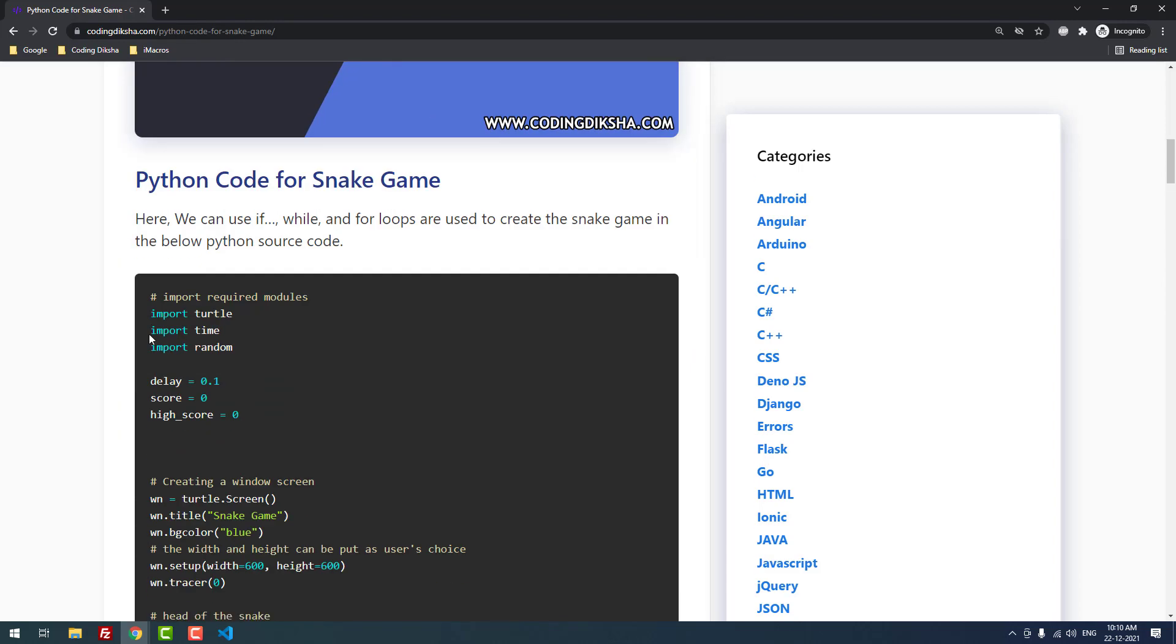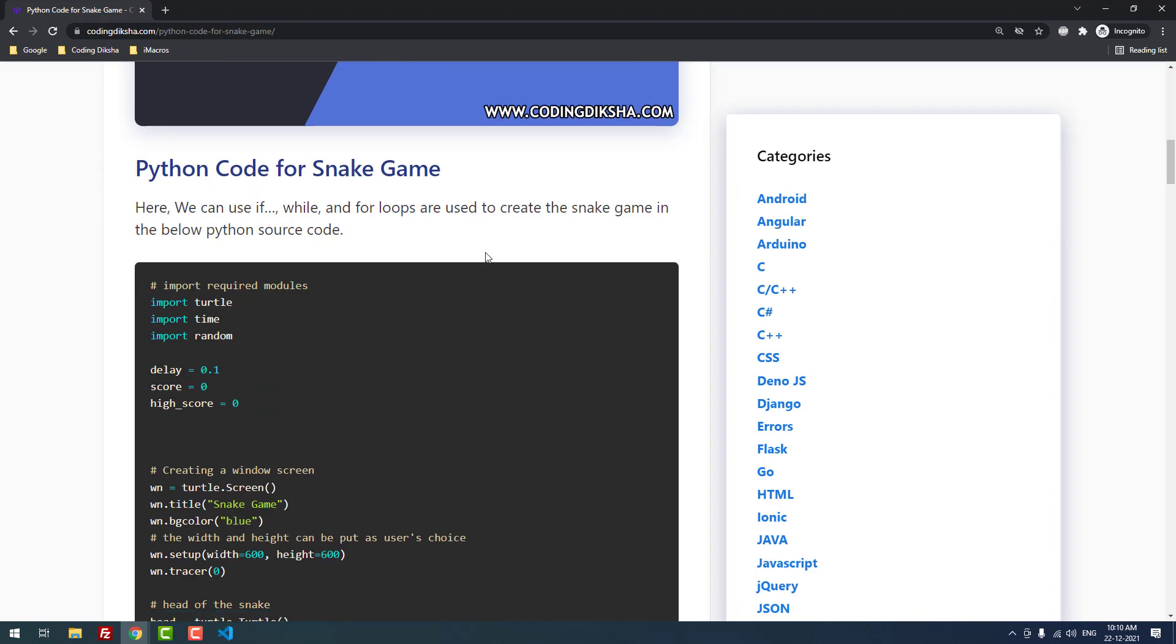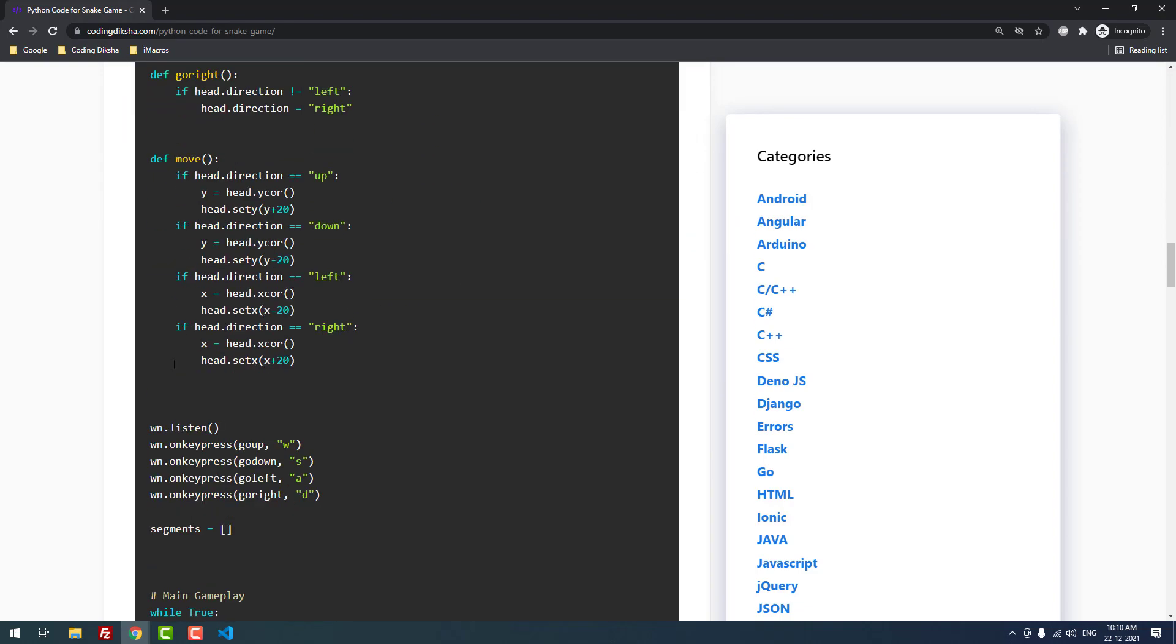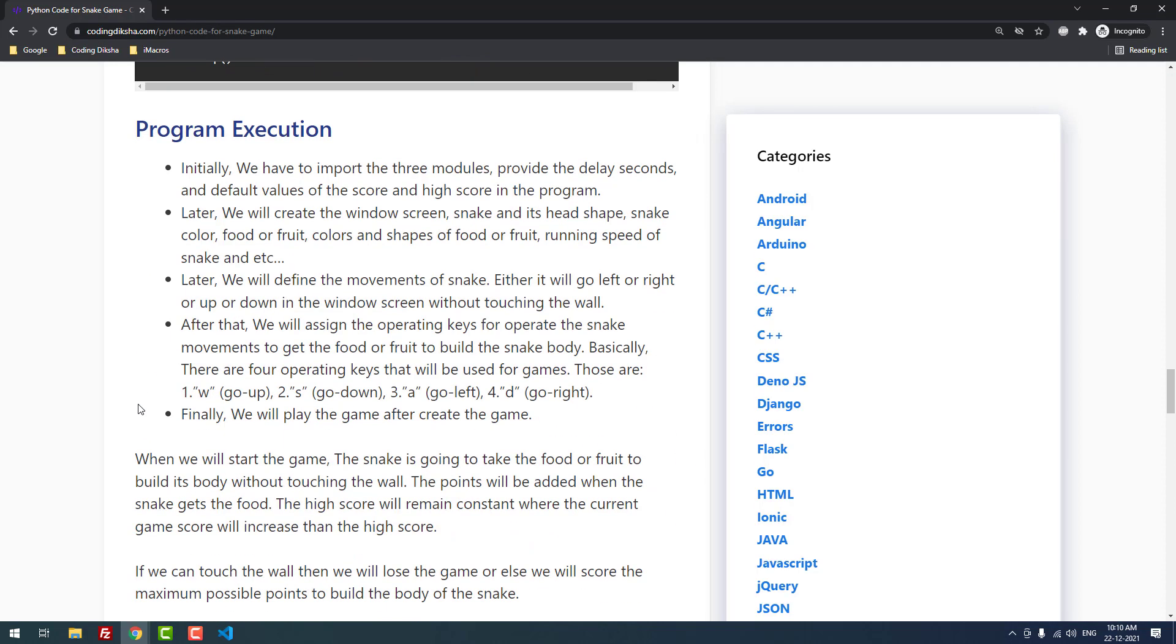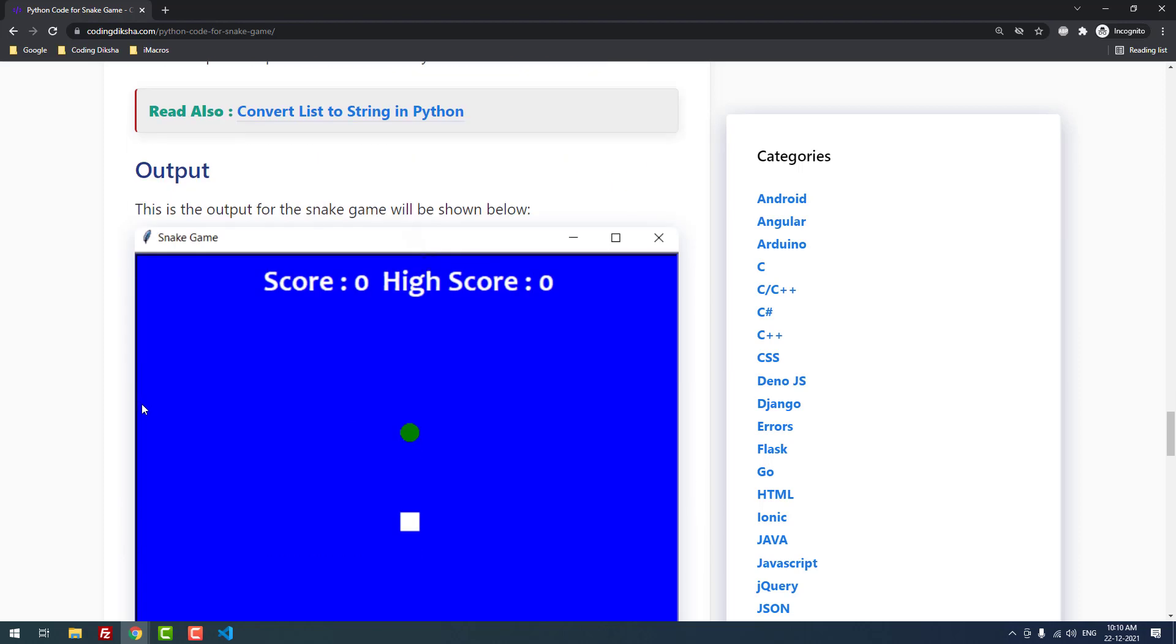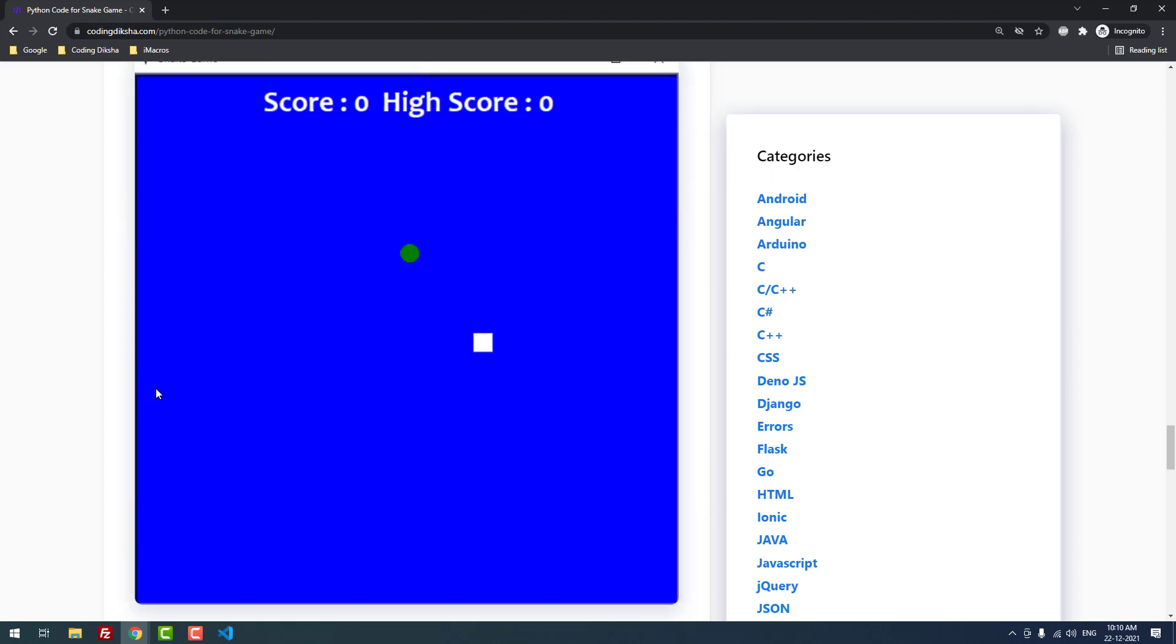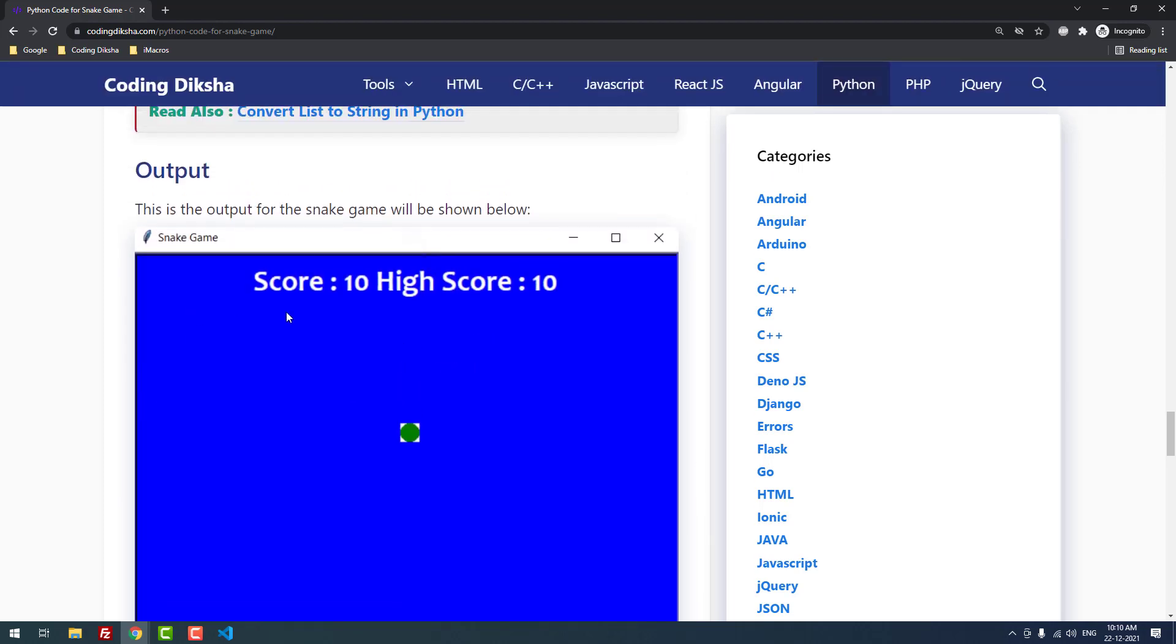We're using if, while, and for loops to create the Snake game. Before explaining the code, let me run and show you the output. This is the output I've attached in the GIF file on the article. Let me run it in Visual Studio Code. Let me open the new terminal.